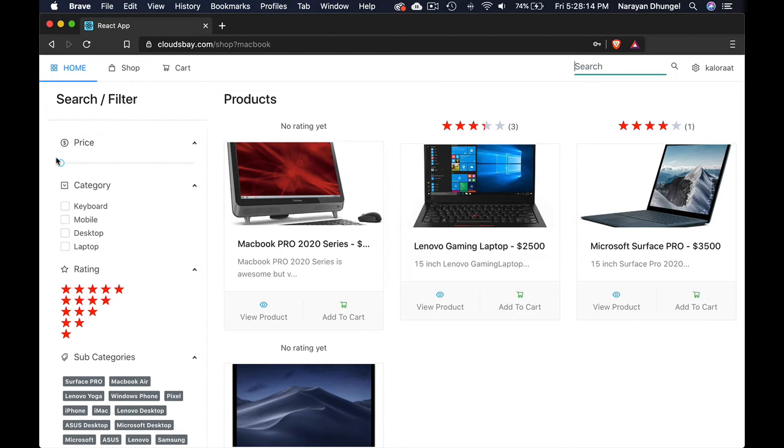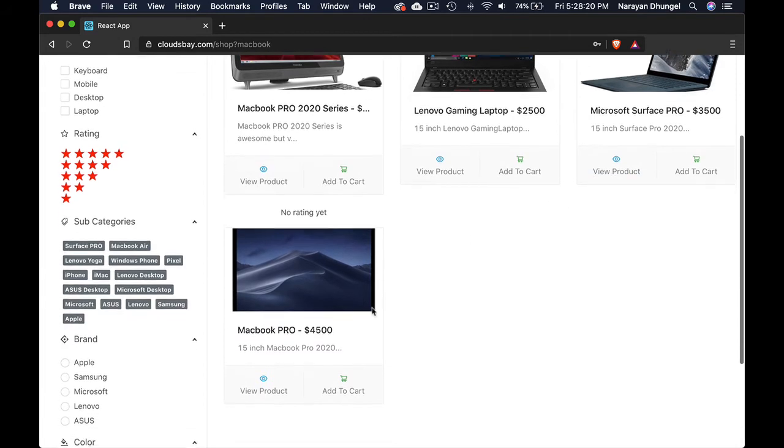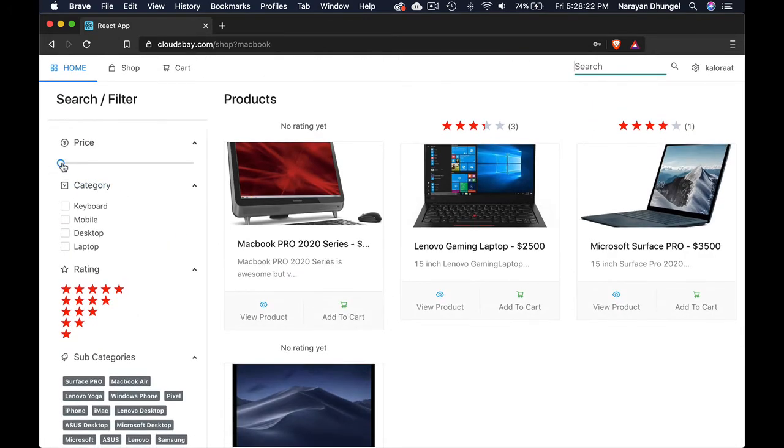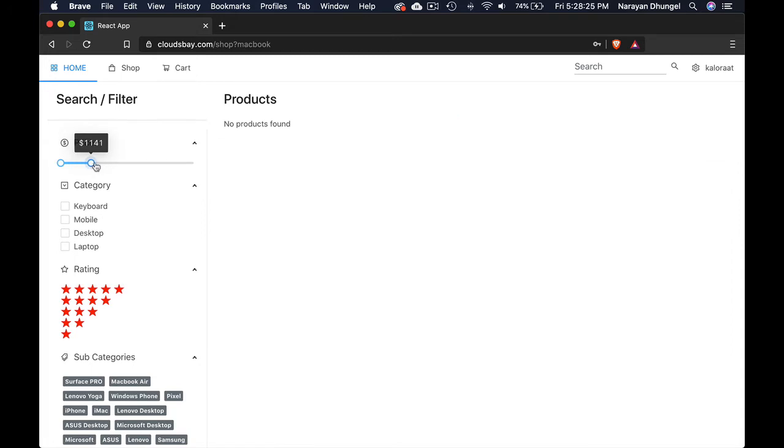You can see here we can filter by price. So this product 2500, this one 500, 4000. Let's say I want to buy a laptop that falls just below 1500. Unfortunately we don't have any.